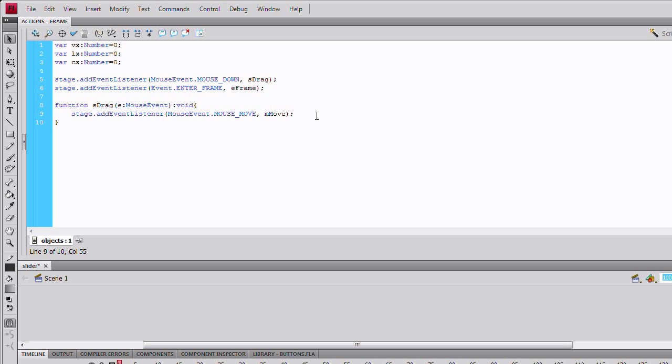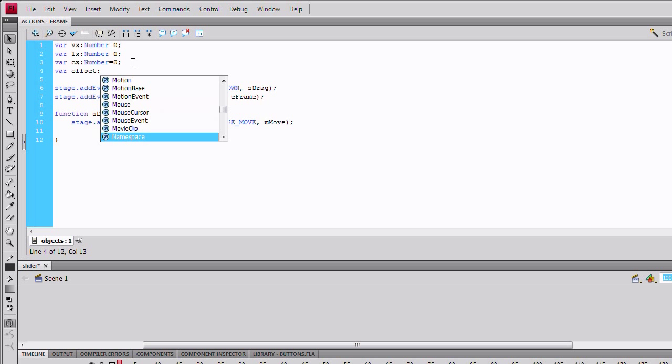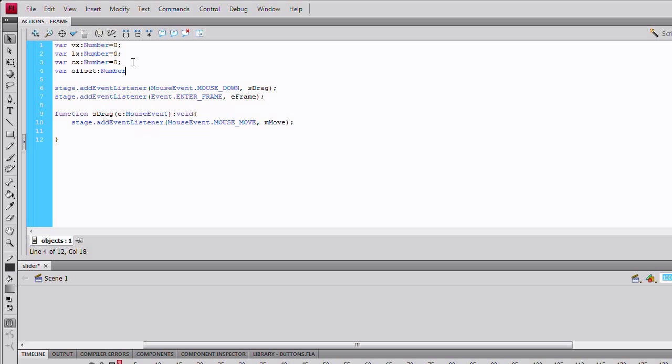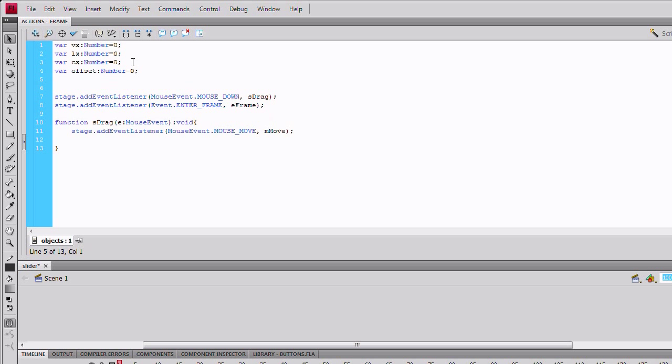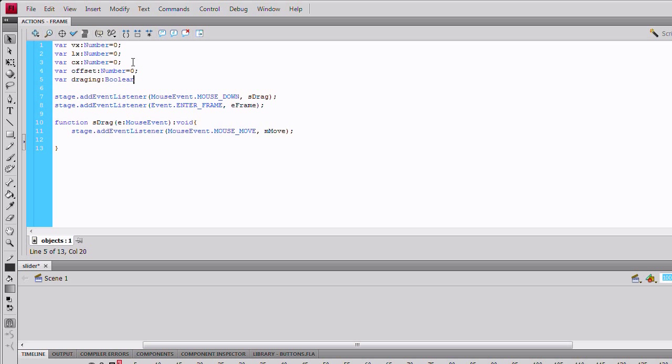Now we'll create a variable for the offset. Just create the variable offset, making it another number, and equal to zero. Make another variable, dragging, make it a boolean, equal to false. This is so we can tell whether it is being dragged or not.